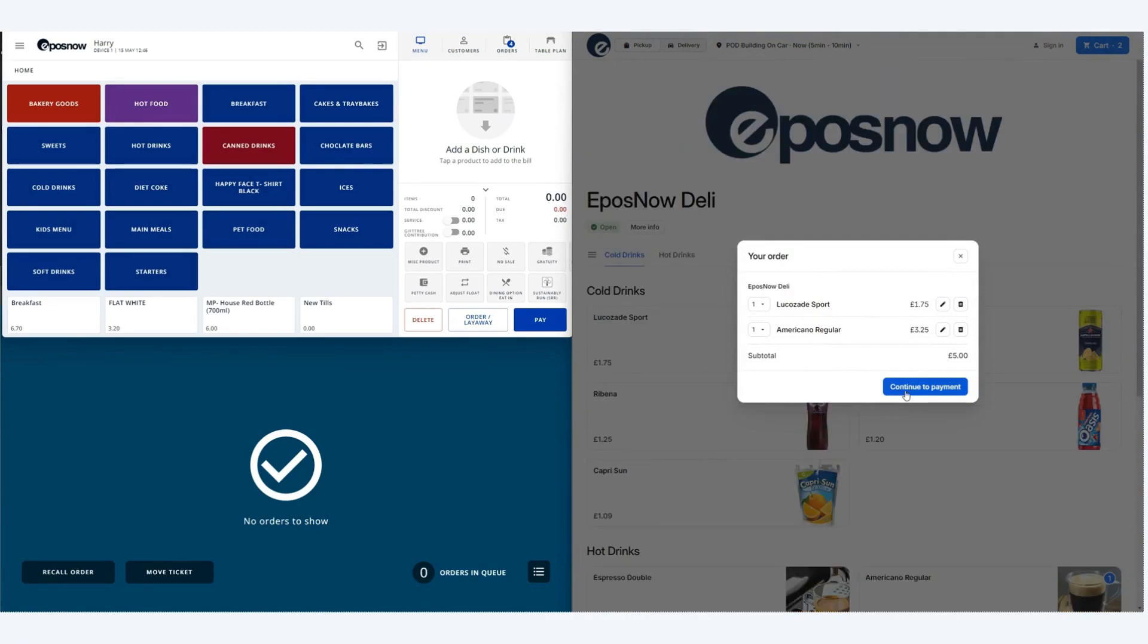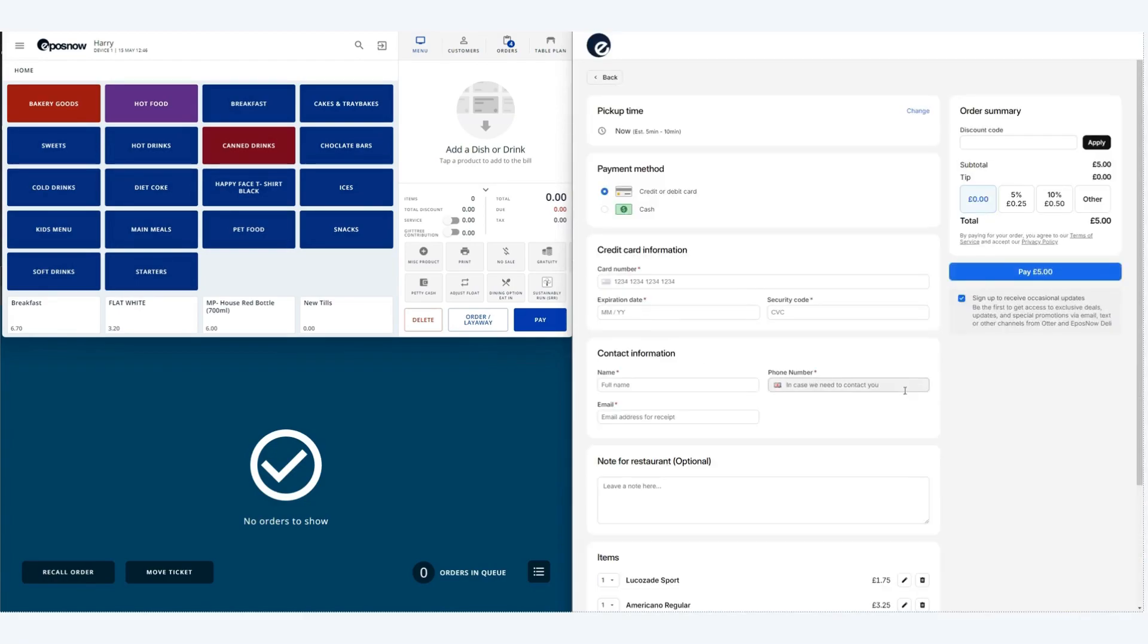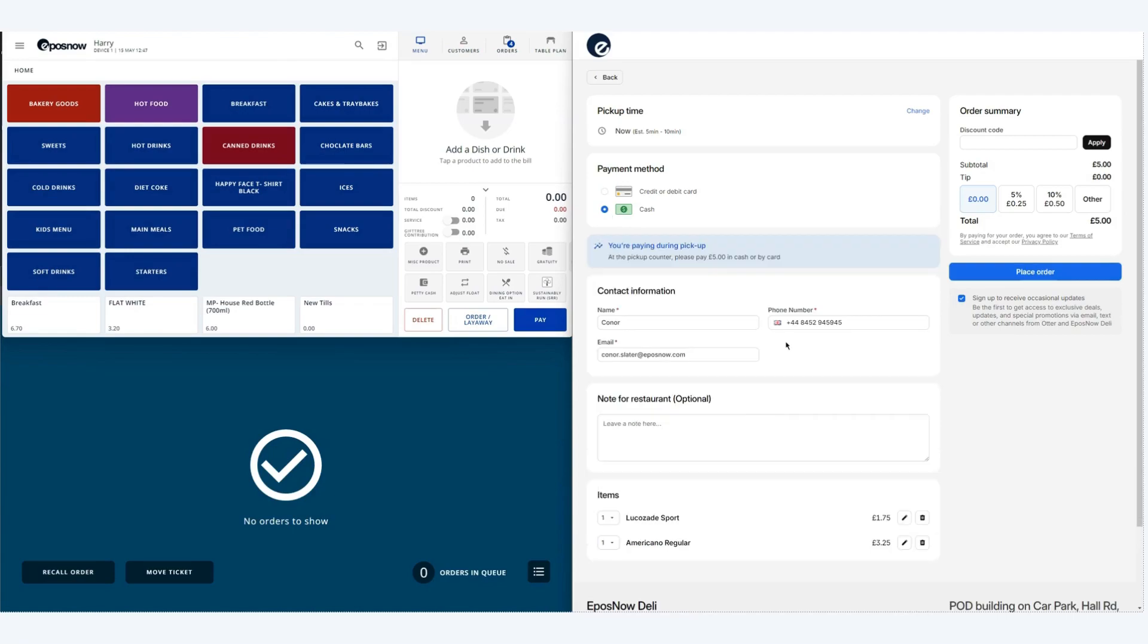Once you've finished updating your basket you can click continue to payment and this will take you to the payment screen. Depending on what you've got set up your options may differ. In this example we have cash.